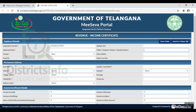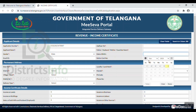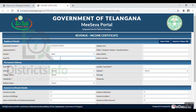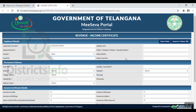After that, you can select the gender and the date of birth. Then you can enter the email ID and the ration card number. The ration card number is optional, but you can enter it if you have one.